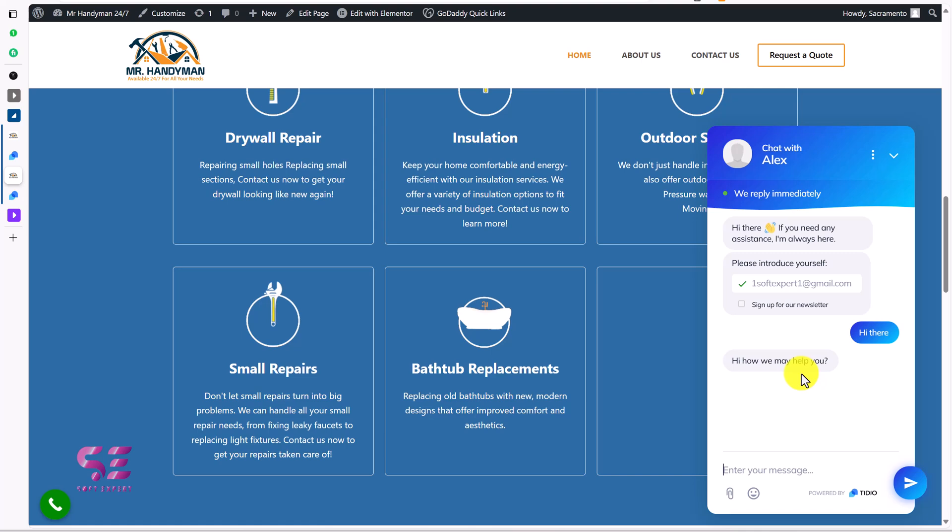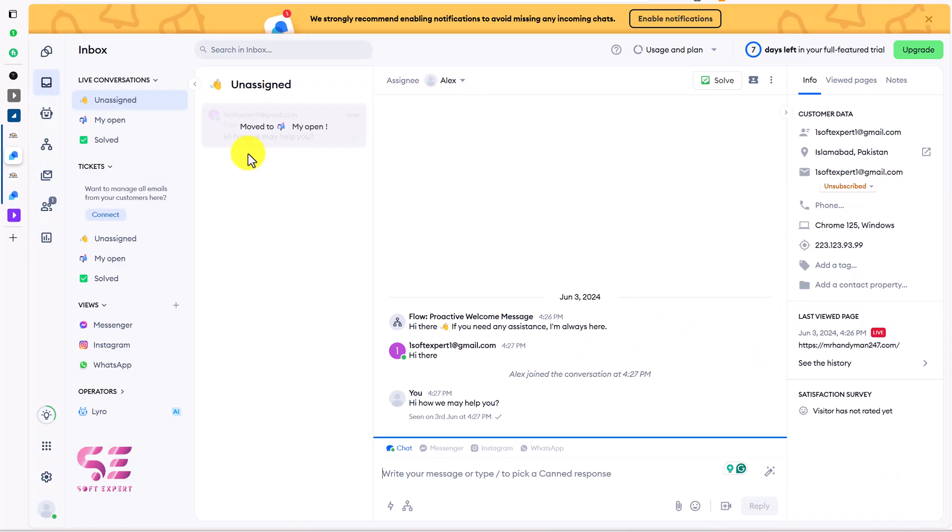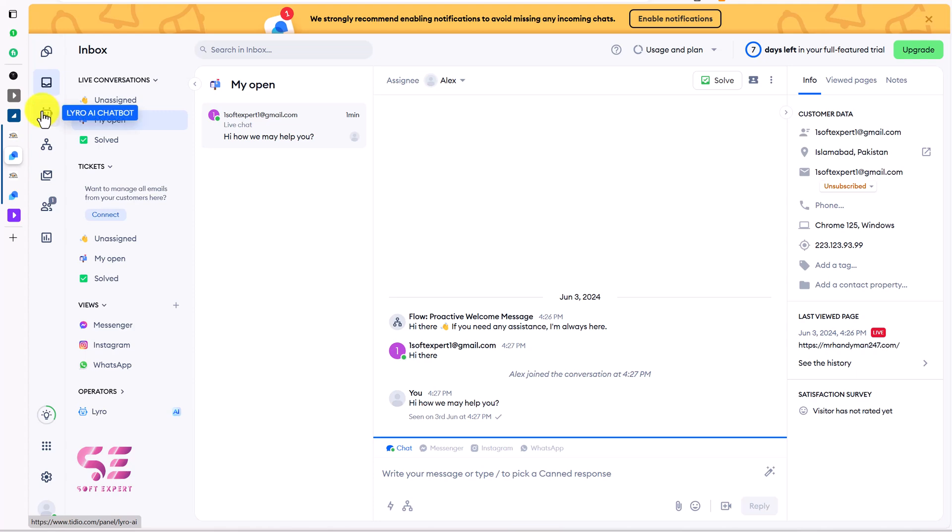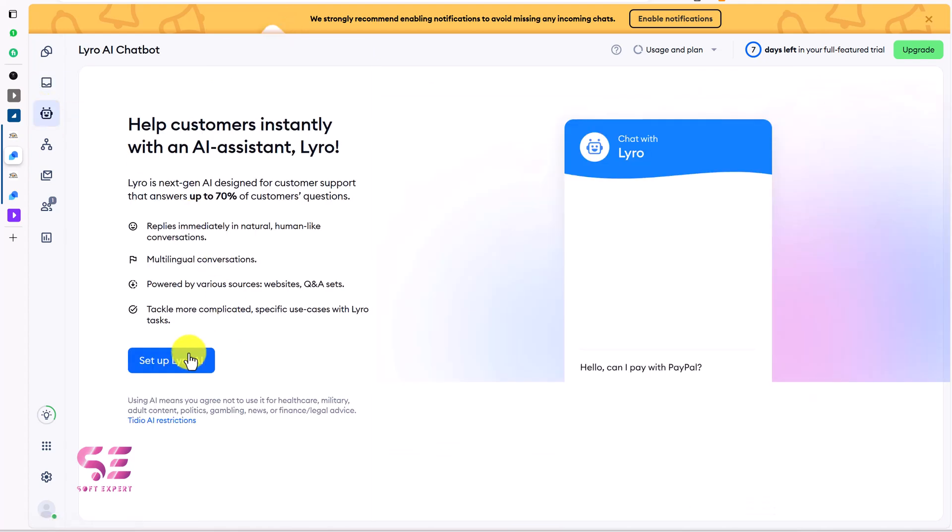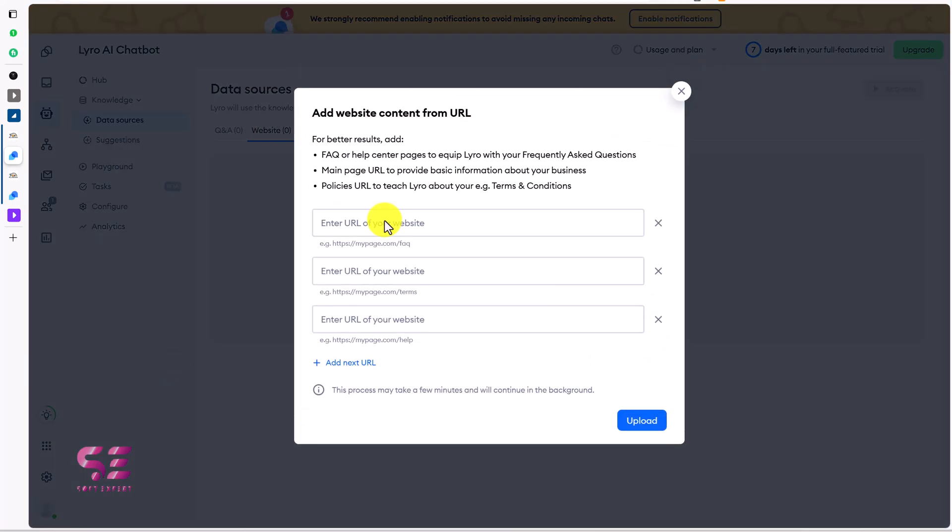And now in case you need an AI chatbot that can answer questions based on your website, you can set it up. Let me show you. We'll go to TidIO again, and we'll go to settings. We'll go to this Lyro AI chatbot and we'll click on setup Lyro AI. You can see add website content from URL. So here you can write your website URLs from different pages, especially FAQ. And then AI will answer based on those content.